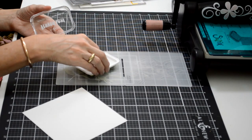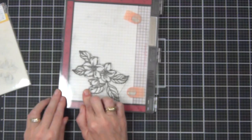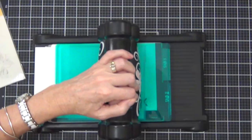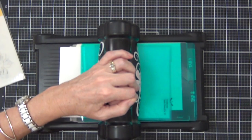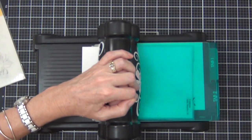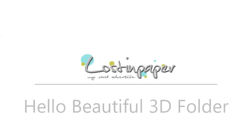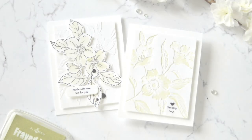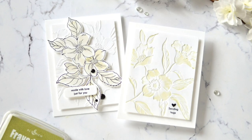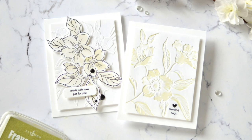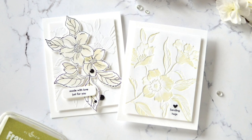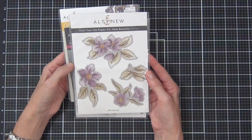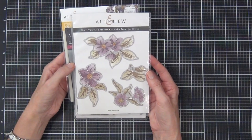Today I have two easy ways to use your 3D embossing folders and a special giveaway. Hello and welcome back to another Take Two with Therese at Altenew. Today I've got two very easy and fun ideas to use with your 3D embossing folders.